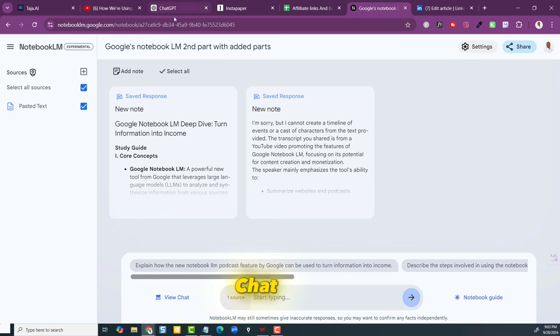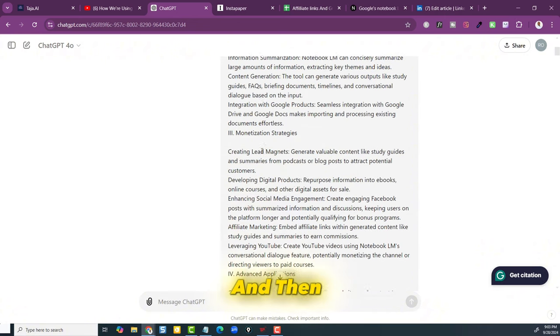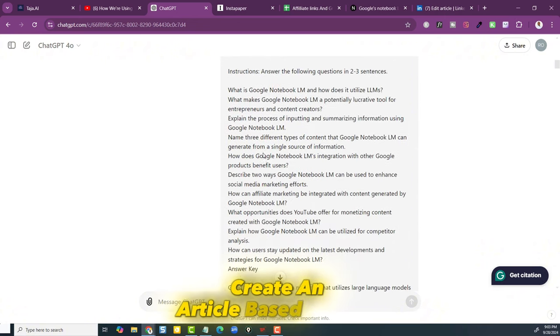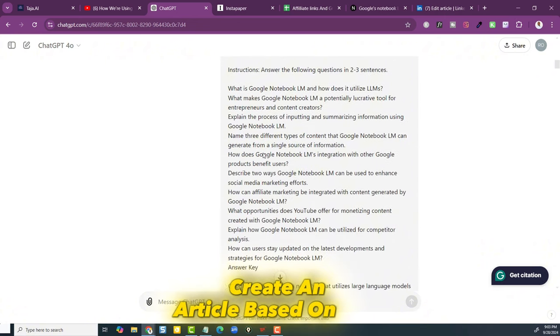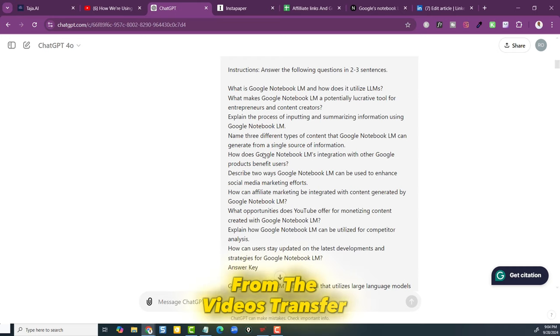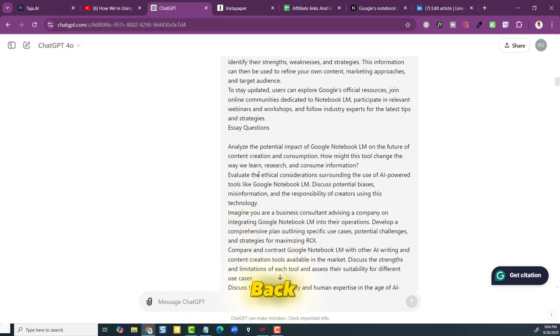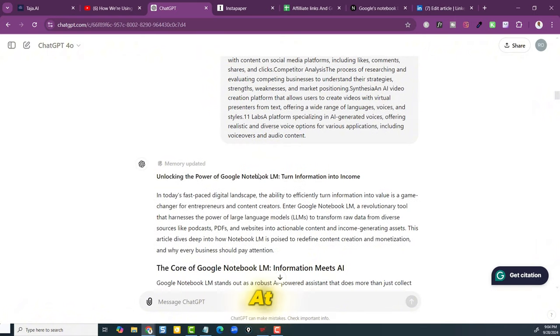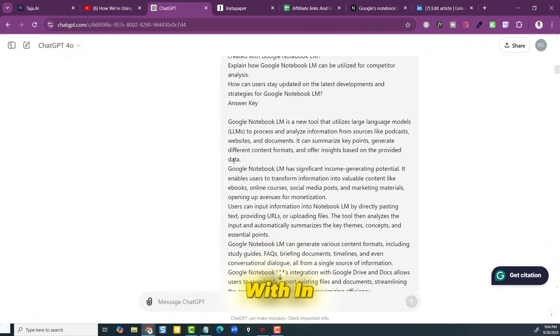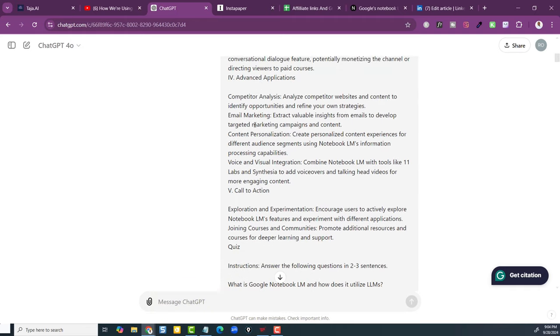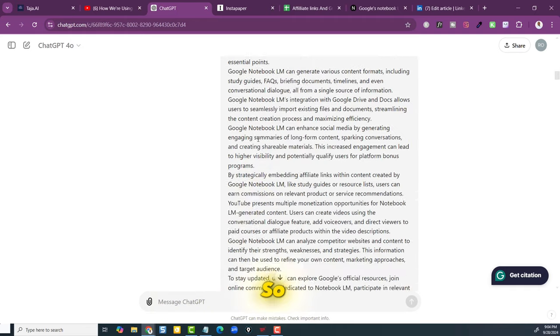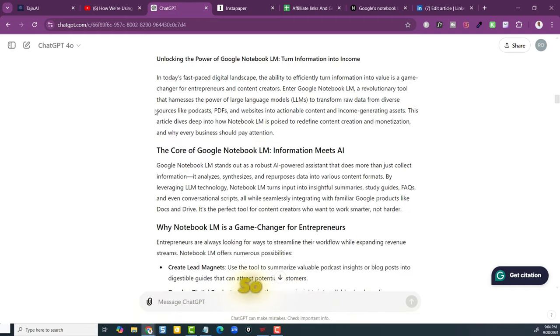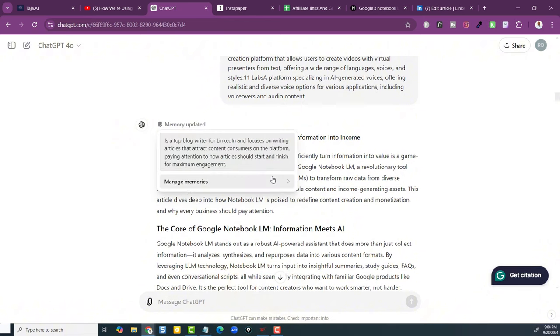ChatGPT put it in and then I said create an article based on this that it came up with from the video's transcript. Now when I got it back, I did not like it at all. I didn't like what it came up with in terms of an article. So I decided to do something different.